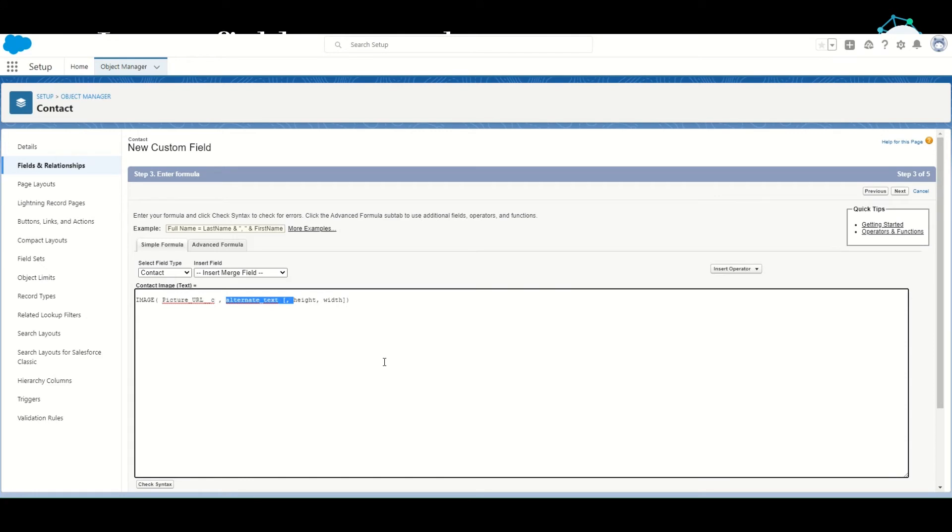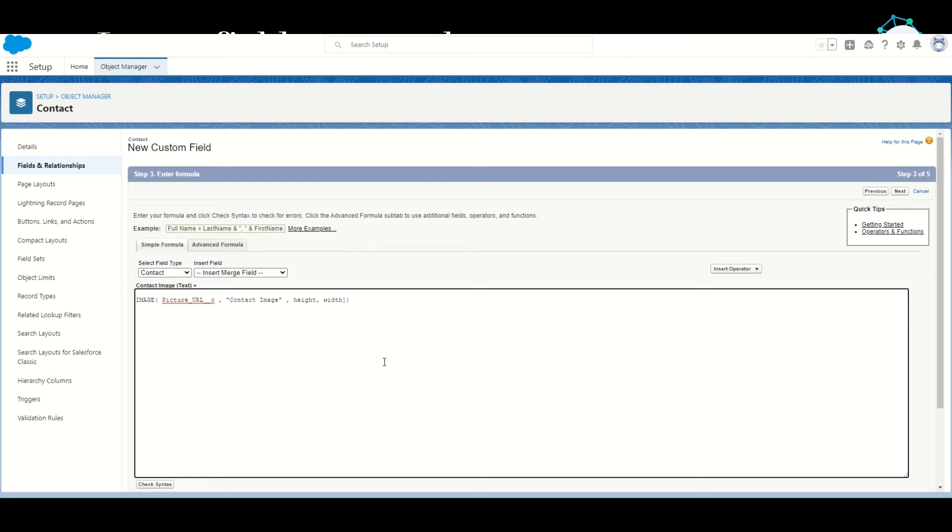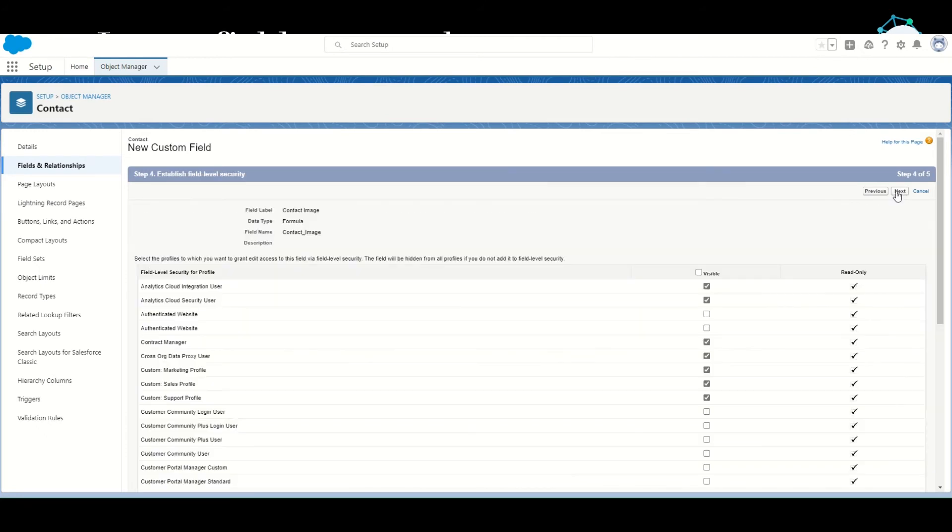For the alternate text, we will insert 'contact image,' so if the image for some reason doesn't show up from the URL, it will show this alternate text. Now height and width are optional. We want to maintain a standard height and width, so we'll keep it at 200 height and 200 width. Click Next. Accept the defaults for the profiles and we will add the field to all the page layouts. Save that.